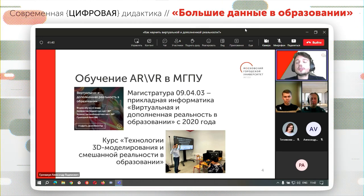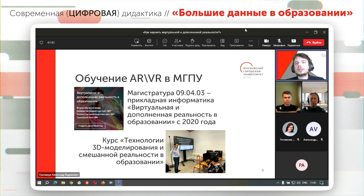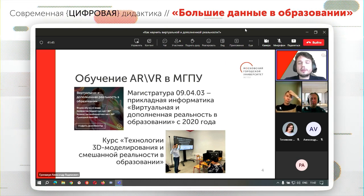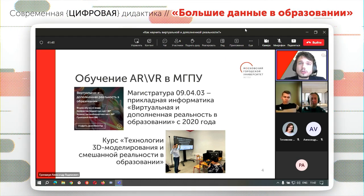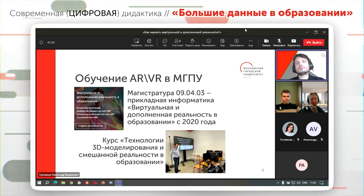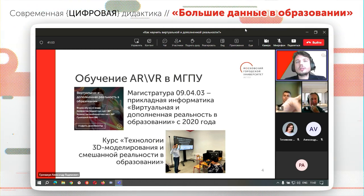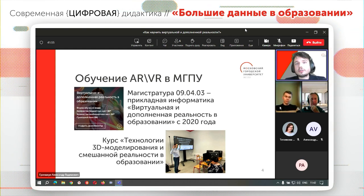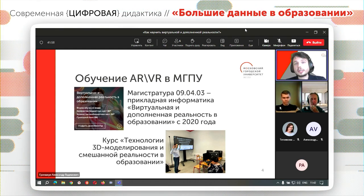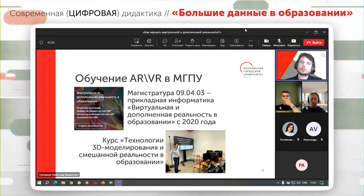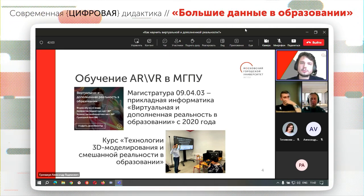С нашей стороны в Московском городском педагогическом университете мы стараемся решить такую проблему тем, что организовали магистратуру виртуальной и дополненной реальности в образовании, чтобы готовить разработчиков таких технологий в области образовательного процесса. В будущем надеемся открыть и педагогическую магистратуру, чтобы обучать уже учителей, как этому обучать и использовать.